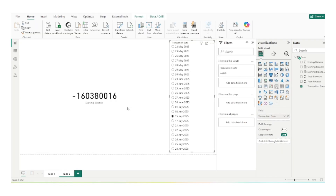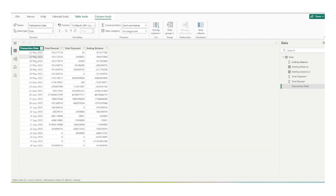One limitation I can tell you: we cannot use time intelligence functions in this particular scenario, like previous day, because the dates are not consistent here. We can only use time intelligence functions on a column where we have a consistent set of dates — dates one by one with no gaps. That's why we always prefer to use a date table and connect it to our table, then use the date table's date column in our time intelligence functions. But here that is not the case. The dates are not continuous — we have 29th May, 30th May, and then directly 23rd of June. So here we have to follow a different approach.